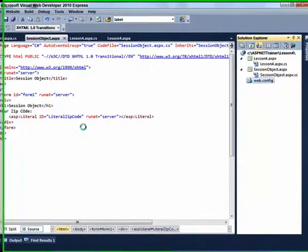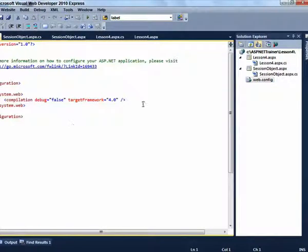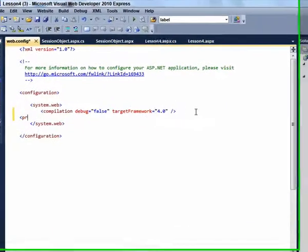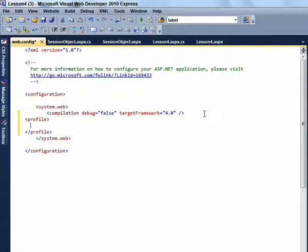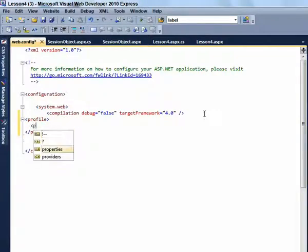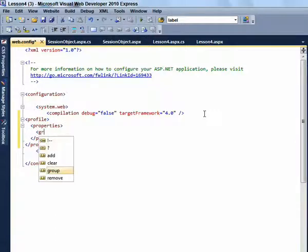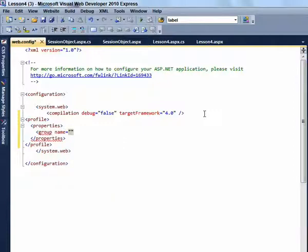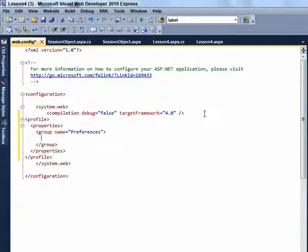Now we are going to do the profile object. In order to do that we need to open the web.config and configure the profile element within the SystemWeb element of the web.config file. This is really simple to do using IntelliSense. It guides you along every step of the way. We are going to add a group name of preferences. And within preferences we are going to have a theme and a currency. Now these will be my personal preferences that are going to be stored in a database.